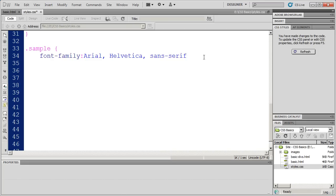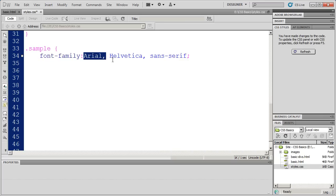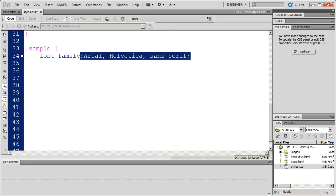So, I'm going to go ahead and close that off with a semicolon. Always remember, your punctuation is important. Periods begin class styles. Curly brackets enclose property value statements. A colon will separate the property name from the property value. And a semicolon is the punctuation mark that ends a property value statement.